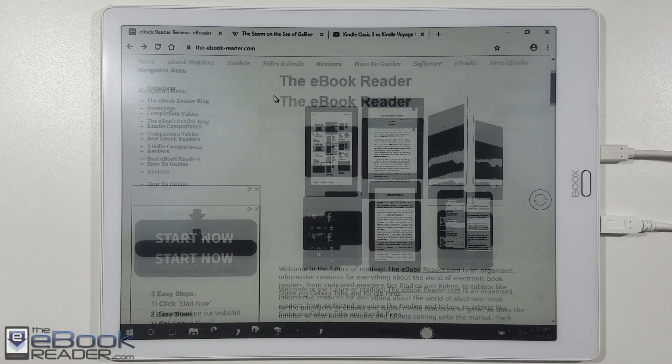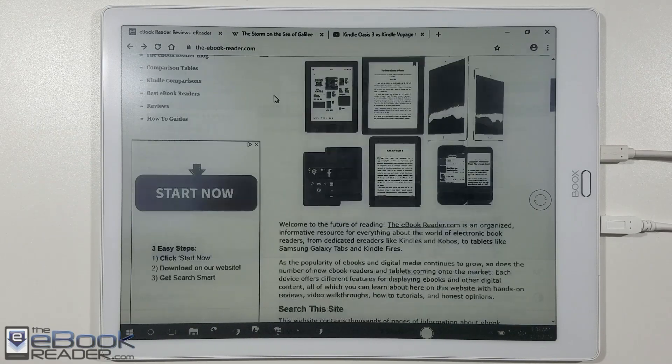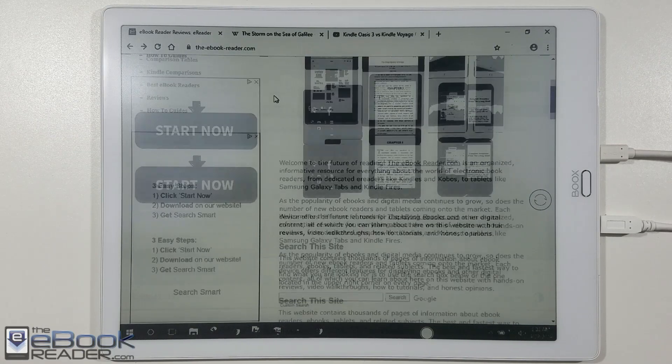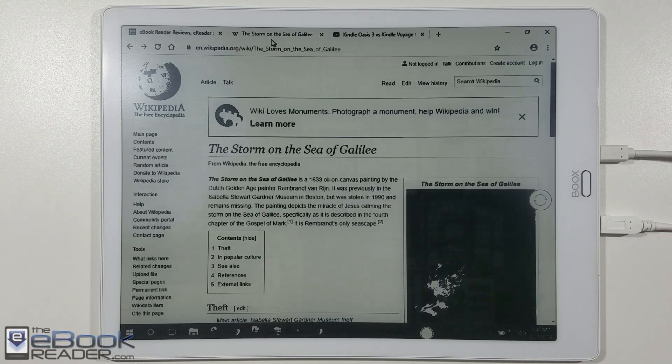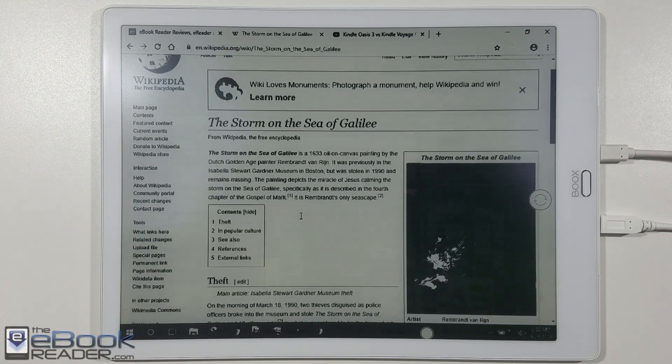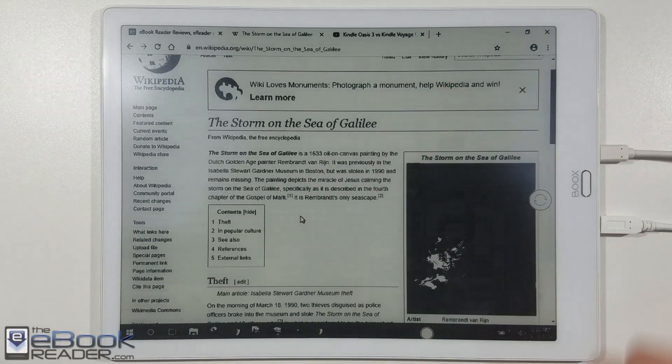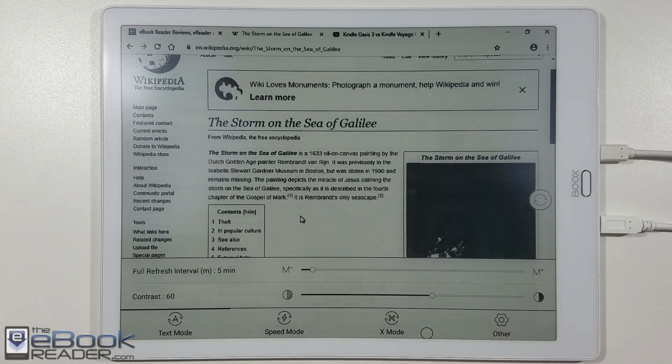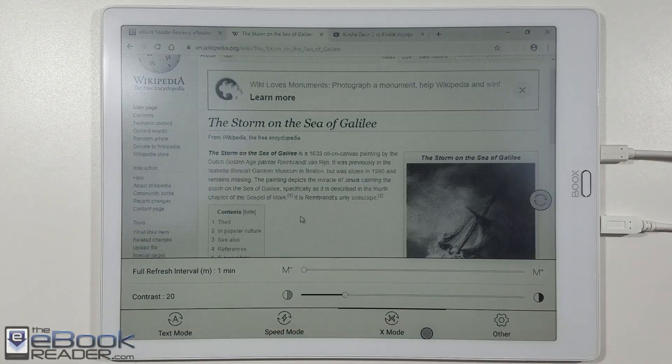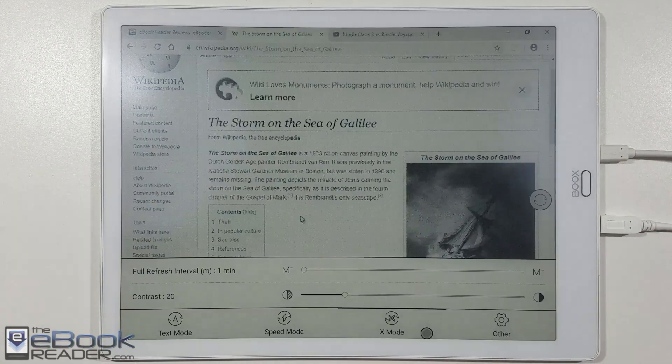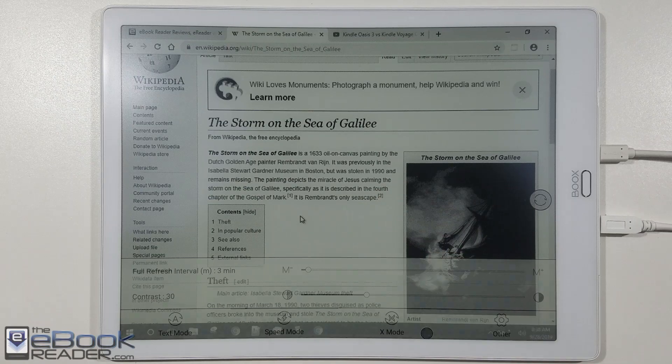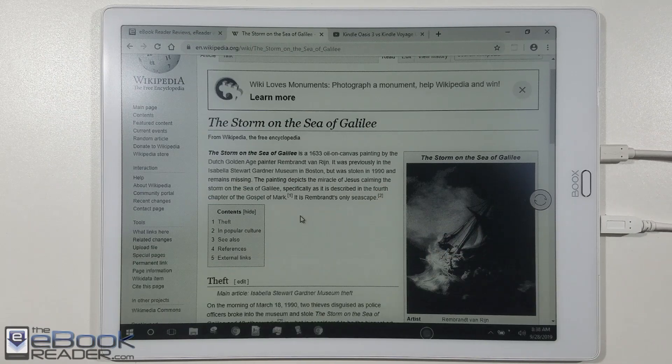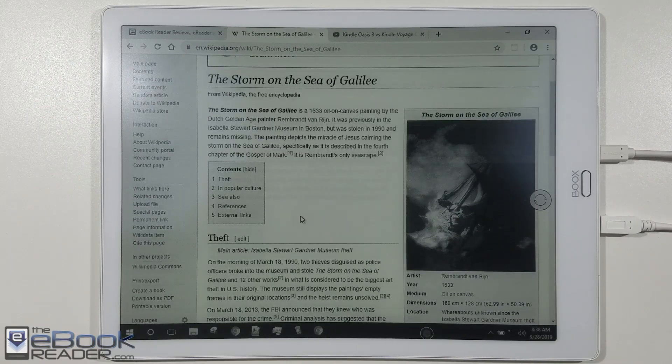Hey everyone, I'm Nathan with theebookreader.com. For this video, we got a look at the 13.3-inch Onyx Max 3. I'm going to be showing you how it works in the monitor mode. It's one of the few ink devices you can use as a secondary monitor. You got some different modes here you can switch between to get a different look with the text and the images.